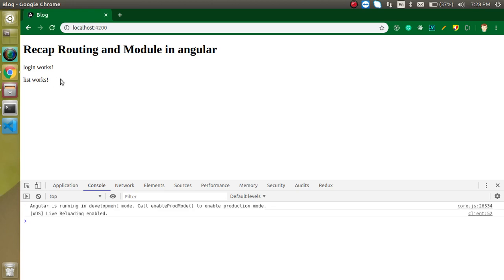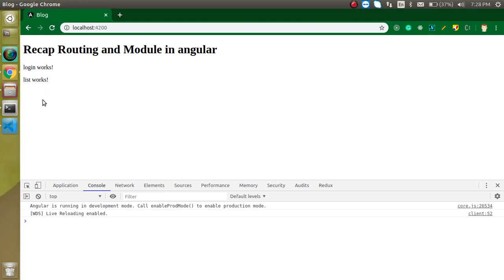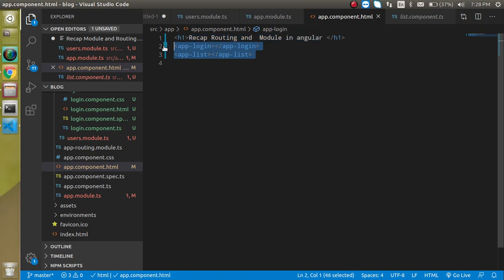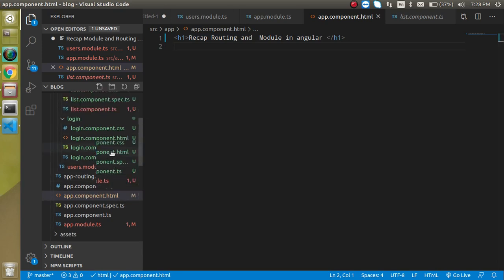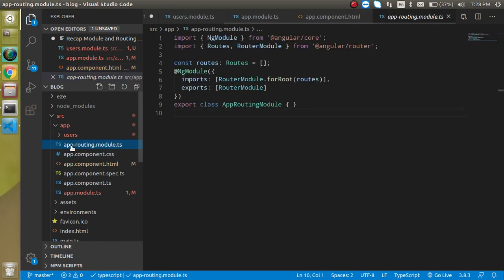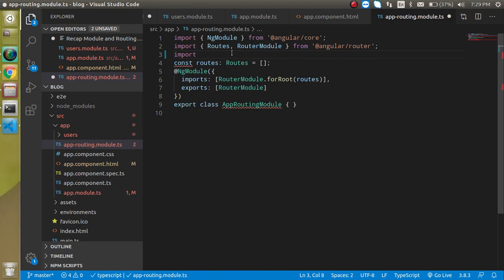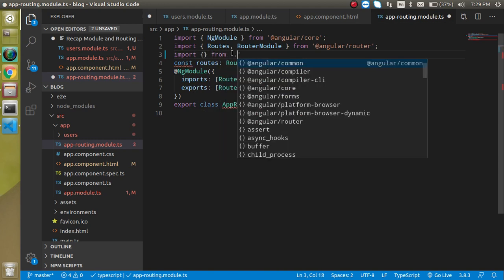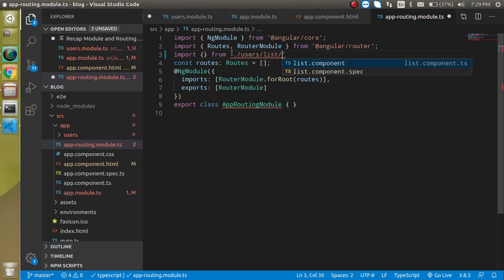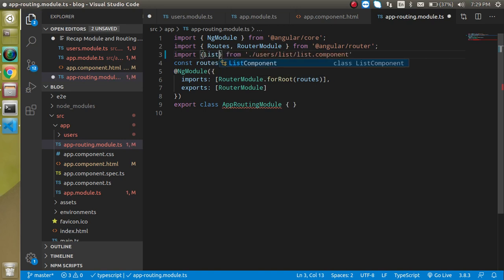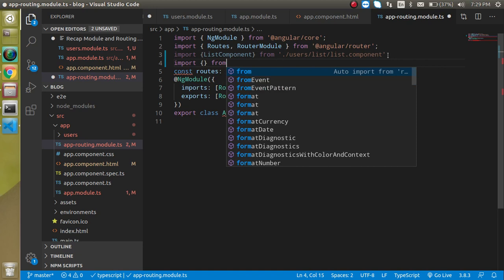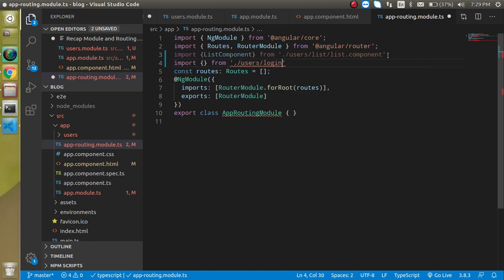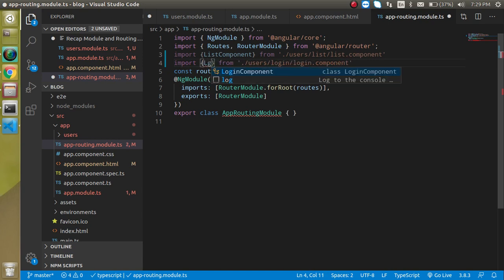Now you can see that both components are imported and displayed correctly. But I want to add routing here and make routing for these two components — I don't want to show them directly. Since this is the routing plus module video, let's remove the tags and go to app.routing.module. First let's import both things: import ListComponent from users/users-list, and import LoginComponent from users/users-login.